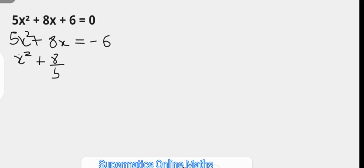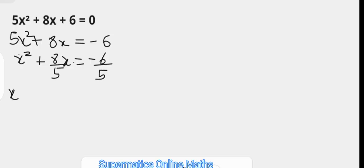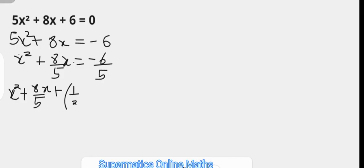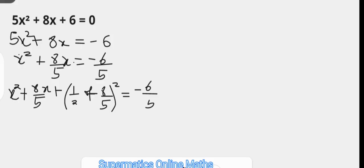This gives us x squared plus 8 over 5 times x equals negative 6 over 5. Step 3: add the square of half of the coefficient of x to both sides. So we have x squared plus 8 over 5 times x on the left, and to both sides we add the square of half of 8 over 5, and on the right we have negative 6 over 5 plus that same square term.